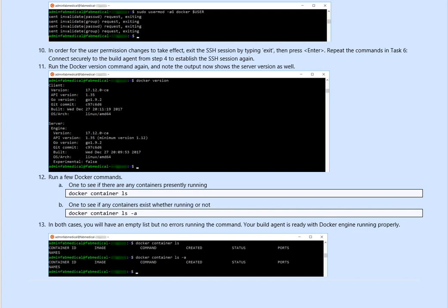Then run a couple of commands just to make sure your docker is up and running healthy. For example, docker container ls, that will display all the running services or list everything, and then you can run slash a, it will tell you if it's run or stopped. In both cases, you will have an empty list, but no error running the command, your build agent is ready for docker engine running properly.